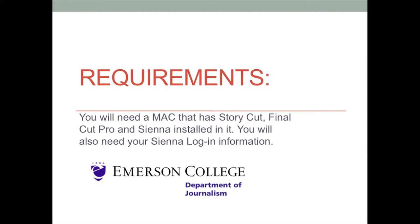Requirements. You will need a Mac that has StoryCut, Final Cut Pro, and Sienna installed in it. You will also need your Sienna login information.